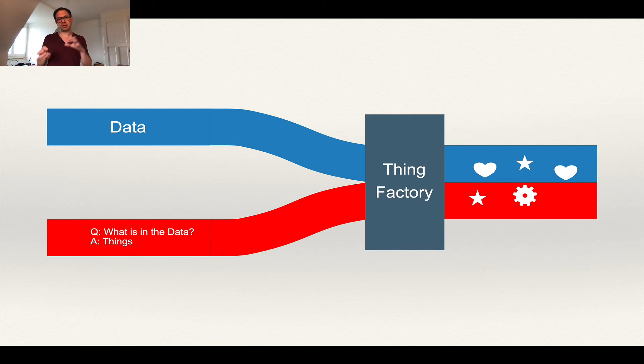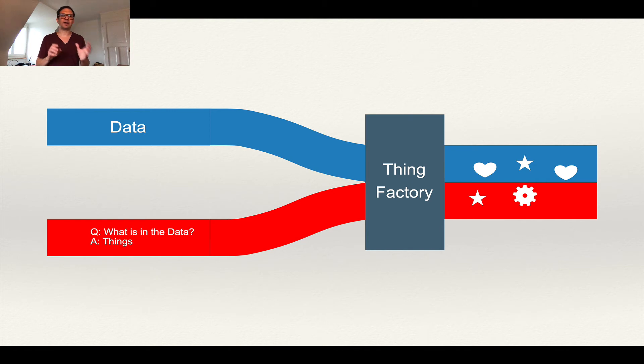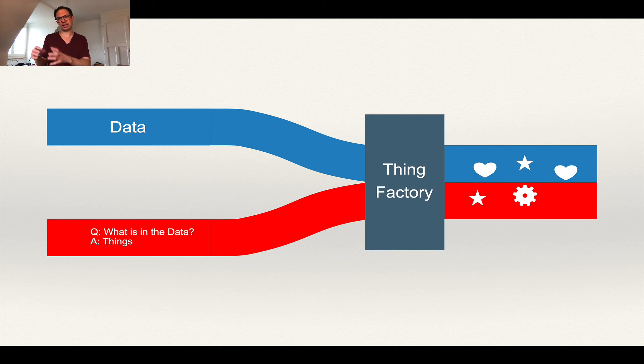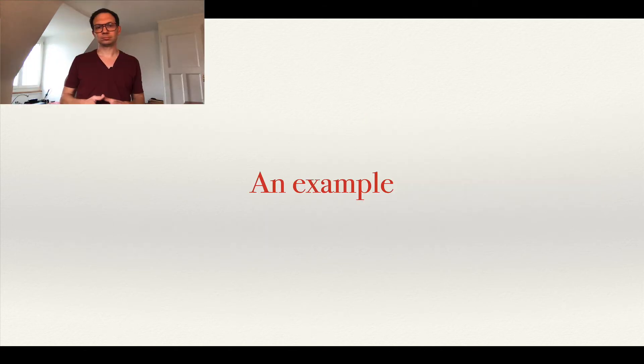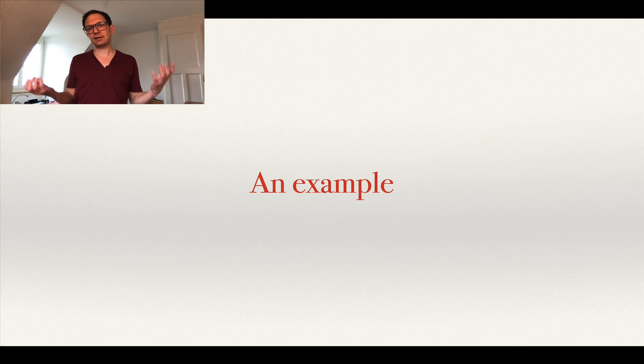So basically the mapping process is kind of a things factory. You define what things you will find in this data and you describe it in a way that the machine can actually define and complete these things. Let's have a look at an example.